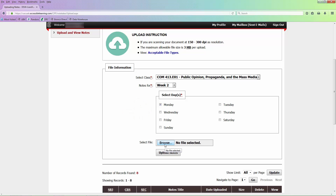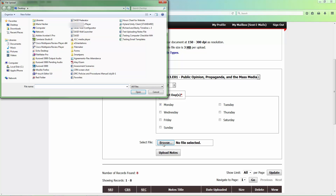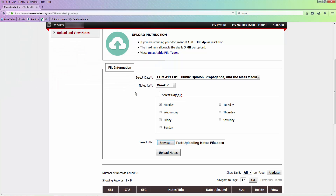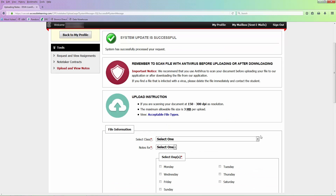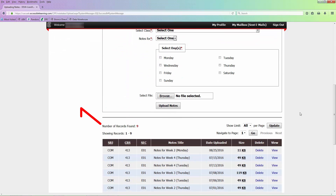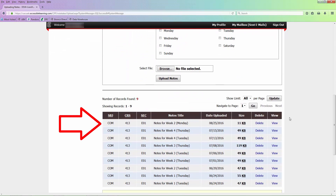Choose Browse to select the file, then choose the Upload Notes button. You will know the notes have been uploaded when you see 'System Update is Successful' at the top of your screen. You will also see the file below the File Information box on your Notetaker home page.